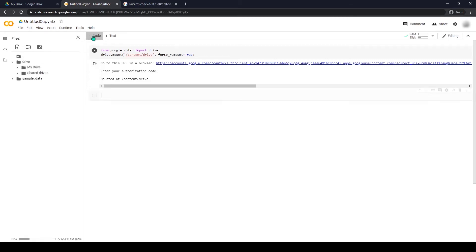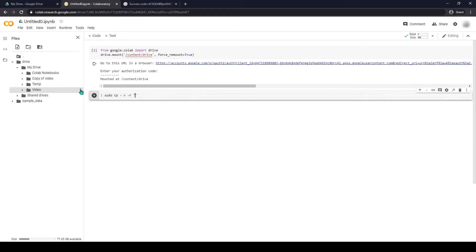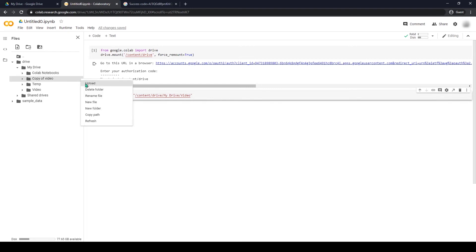Now we need to add one more code. Also the code will be in the description. Copy the folder path that you want to duplicate, then paste it in the first quotes. Copy the path of the folder you want to duplicate to, then paste it in the second quotes.